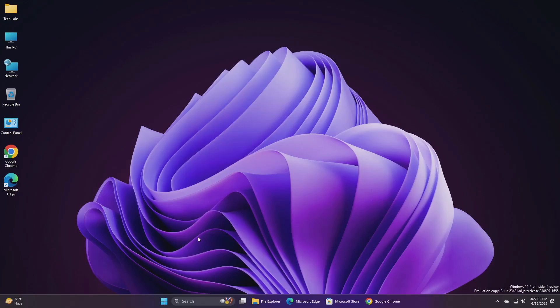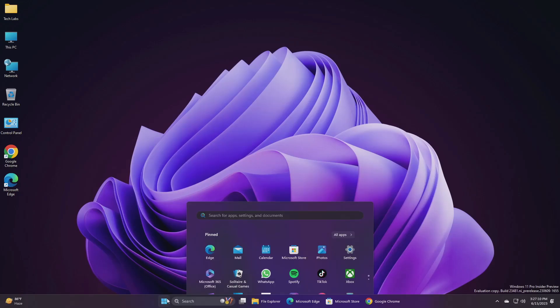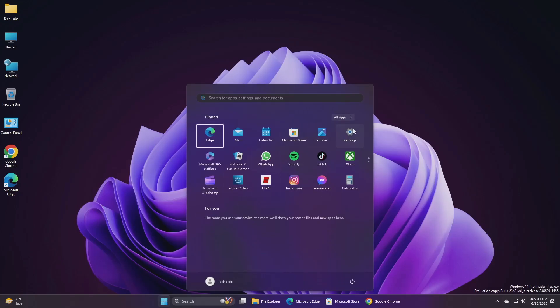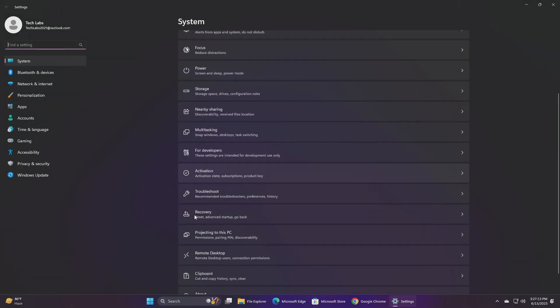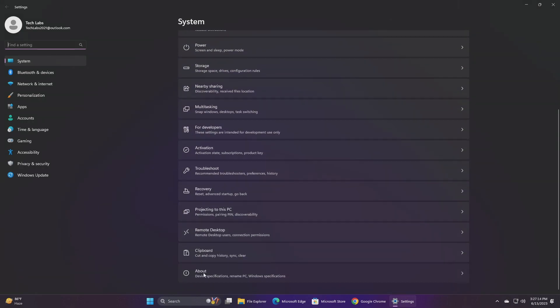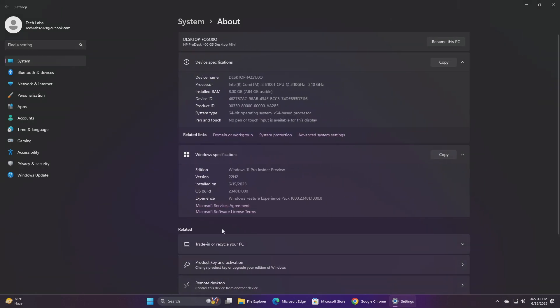Hey guys, welcome back to the channel. Today this video is about Microsoft's Windows 11 Insider Preview build 23481, which is released to the dev channel. Starting with this build, Microsoft is releasing ISOs.